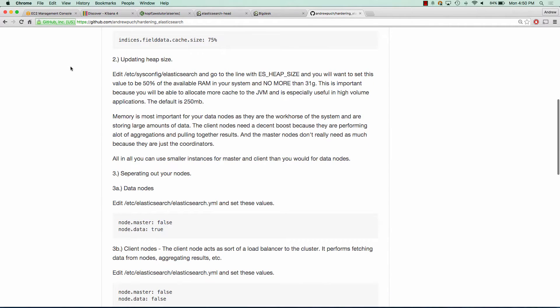For number two, we want to update the heap size. We're going to set our heap size to no more than 50% of the available RAM on your system, and no more than 31 gigs of RAM. These are very safe values for Elasticsearch, and they allow it to function properly.